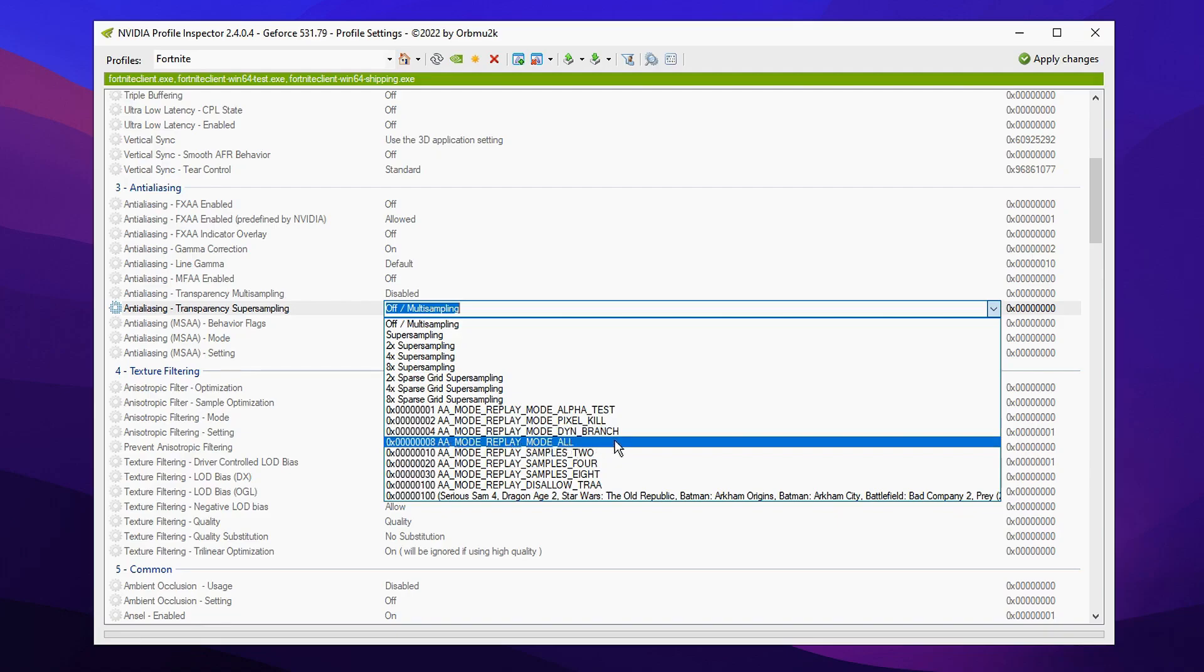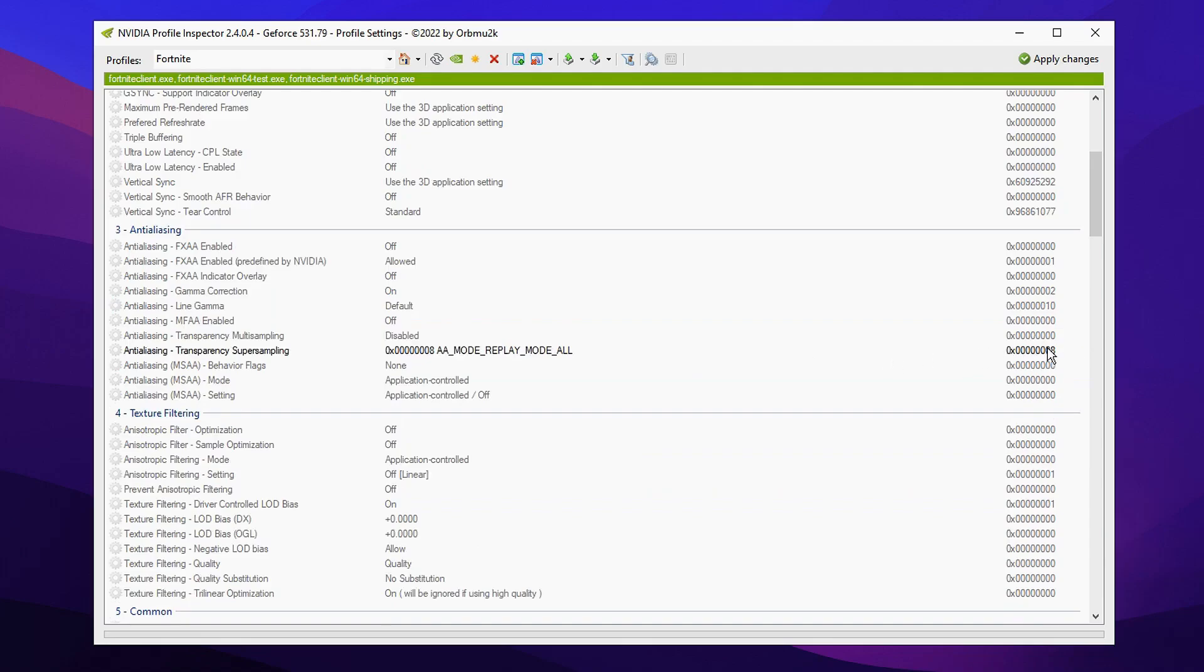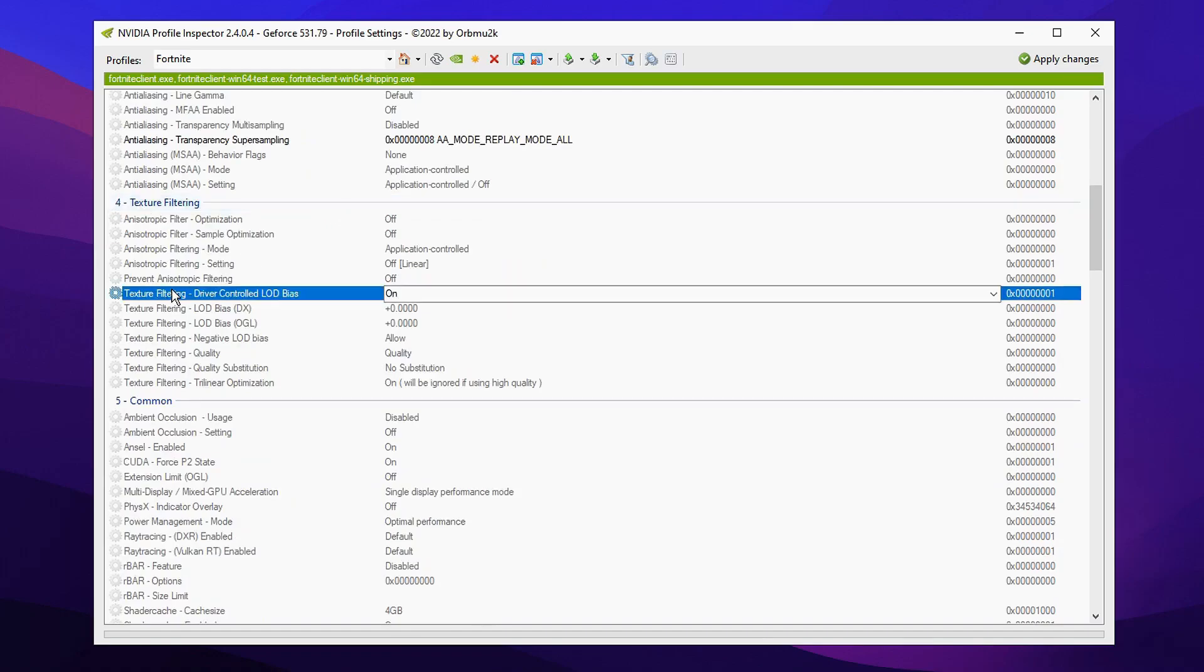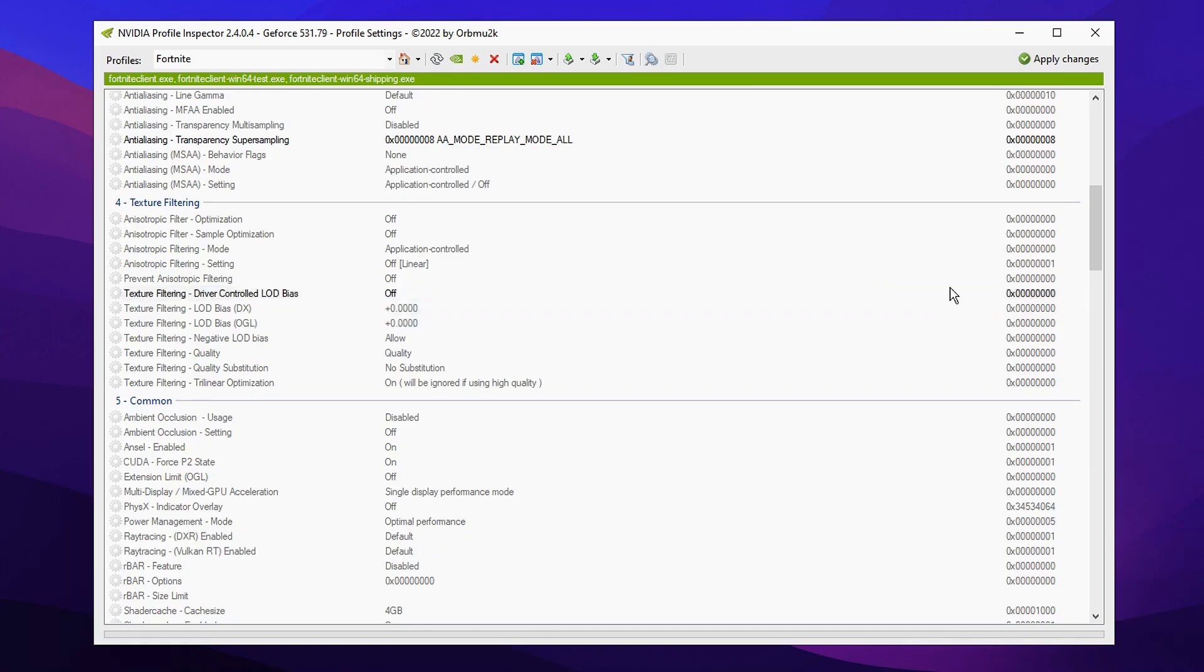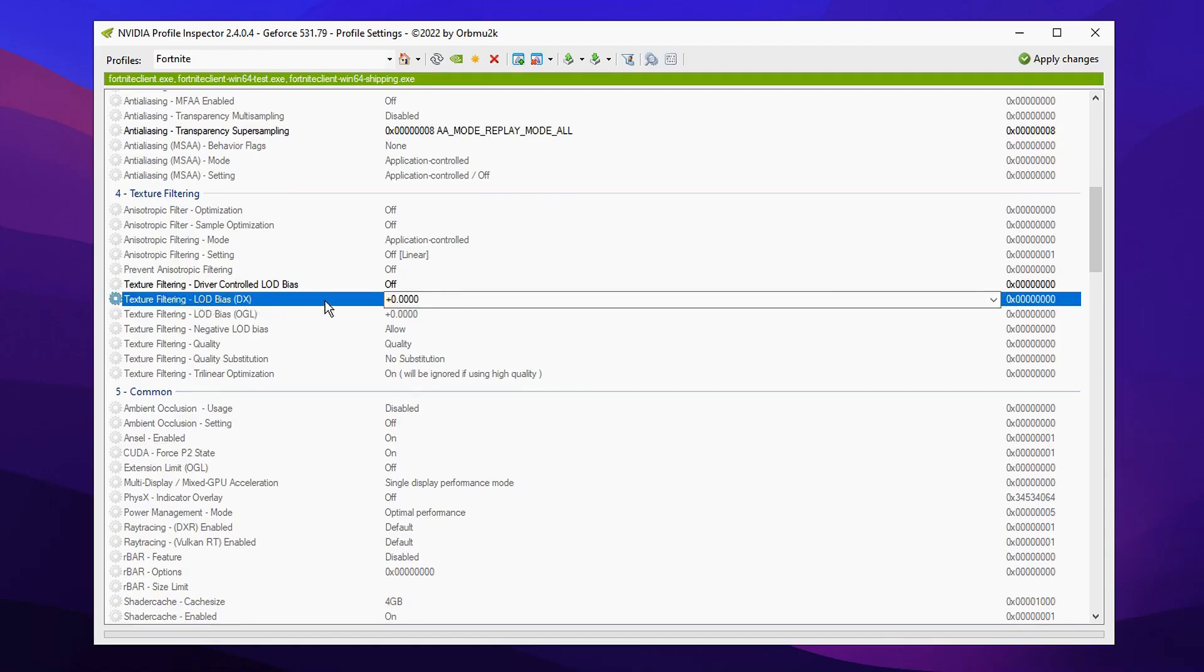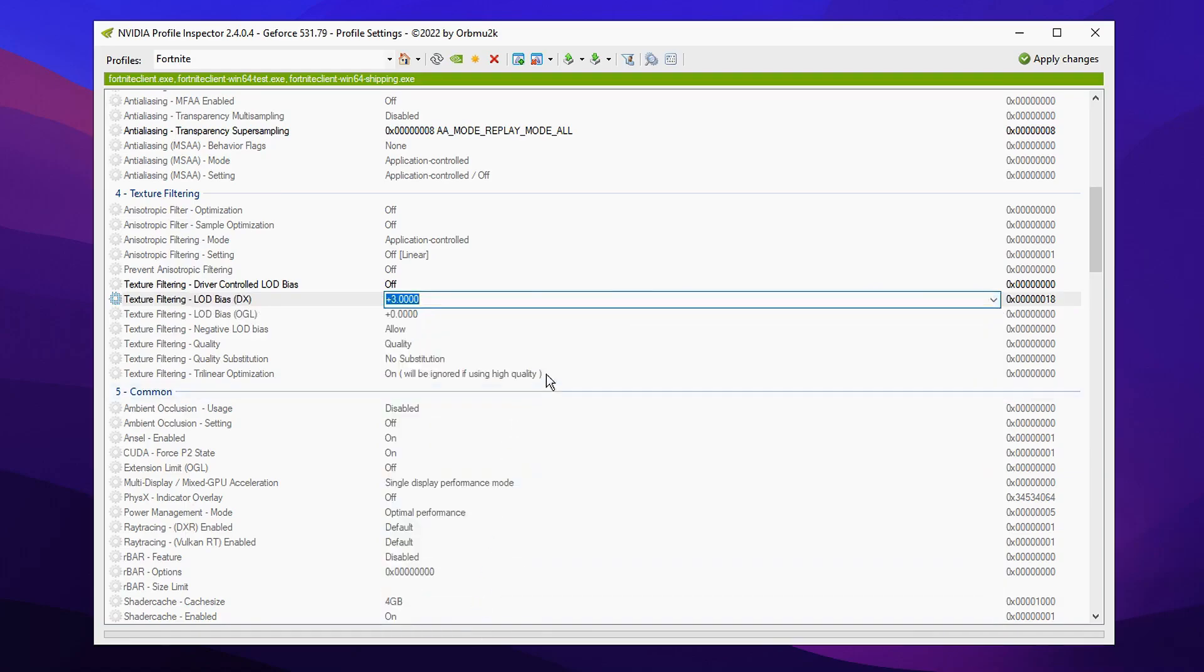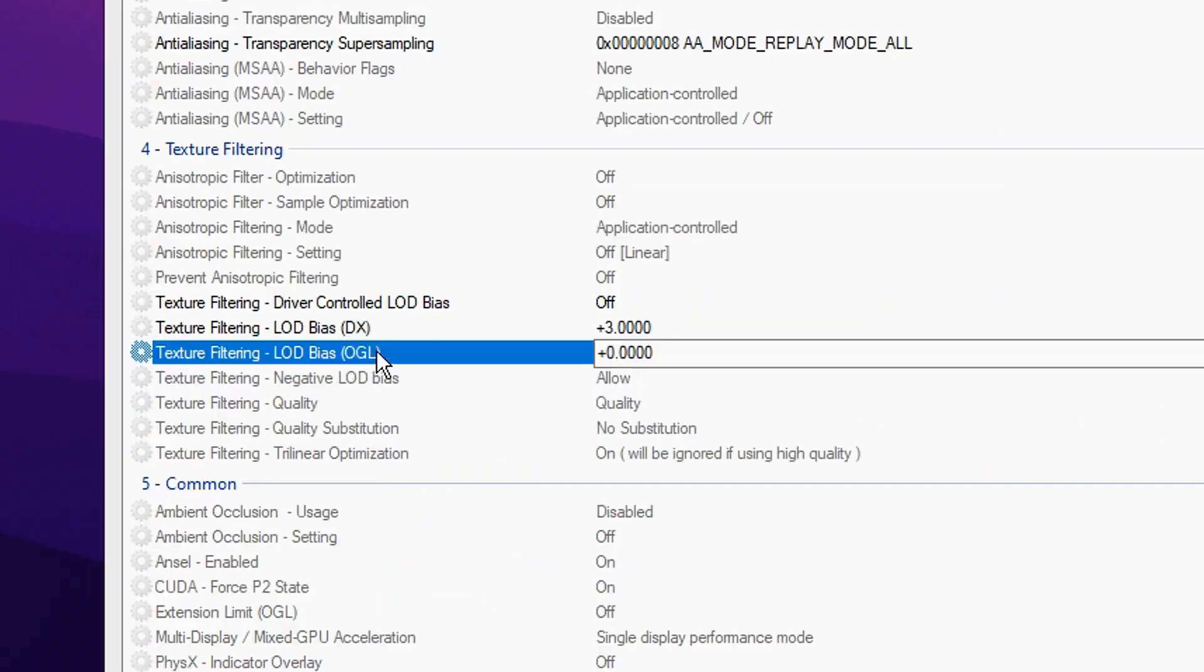Then replay mode at all. You want to click this setting right here. After that you want to make sure that you've clicked off and then you can scroll down just under it where it has for text default rent. Then you'll see a setting right here called driver controlled LOD bias. By default it's turned on. You want to go ahead and turn this off again. Click off and then just underneath it we're gonna change LOD bias DX from default plus zero to plus three.